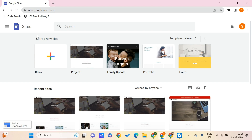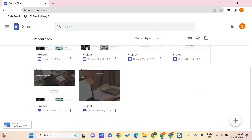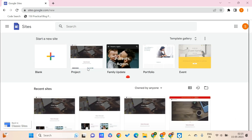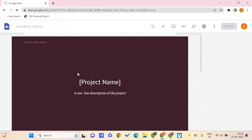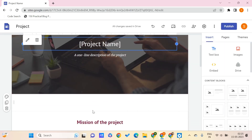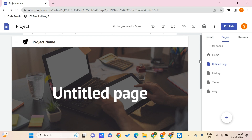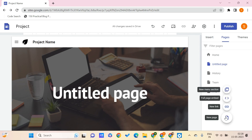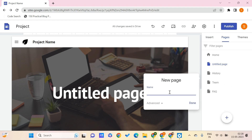Here we are on sites.google.com. To create a site, firstly we need to go and click on a blank site, or we can even choose a template. Once you click on it, it will be opened. Now let's say that you want to create a page — click on this plus icon and you can find 'New Page'. Click on new page and you can give a name to your new page, like a contact page.